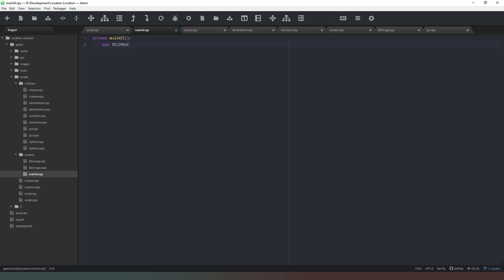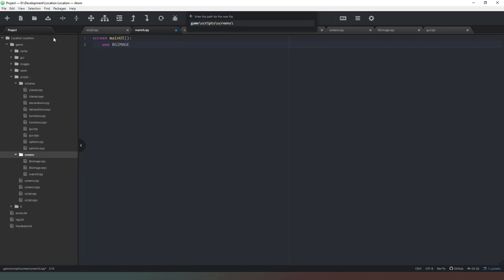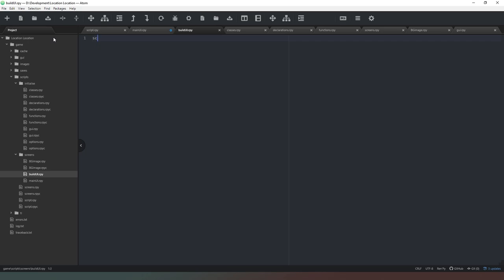We've got everything we need for main_ui. Now we're going to create sub-screens to provide the user with choices. We want to create a build menu screen — keeping it nice and basic to start off with. So we go into our screens folder and create a new file called build_ui.rpy, then declare screen build_ui, and put 'pass' in there for now so it doesn't throw an error when we try to run our code.